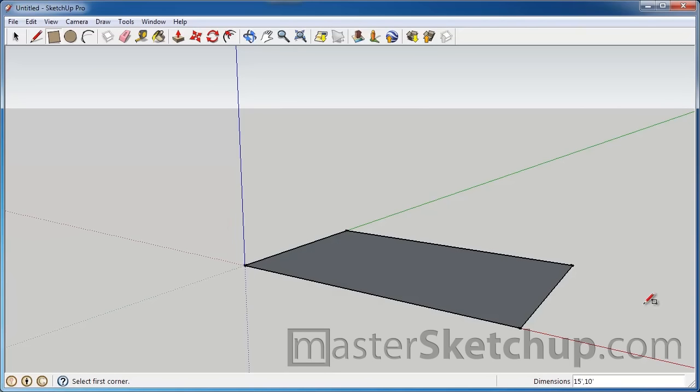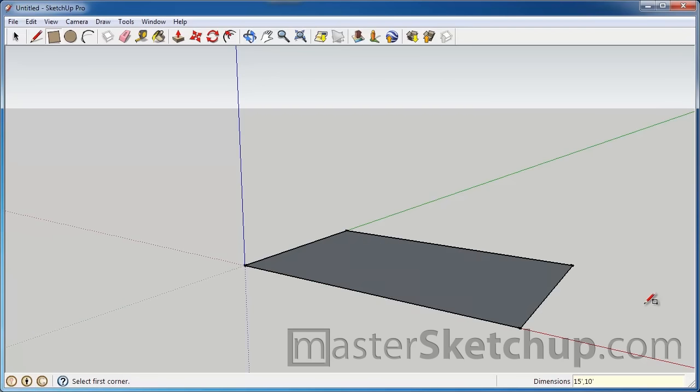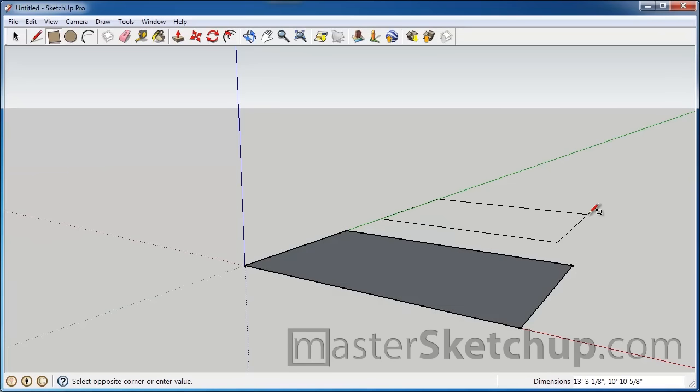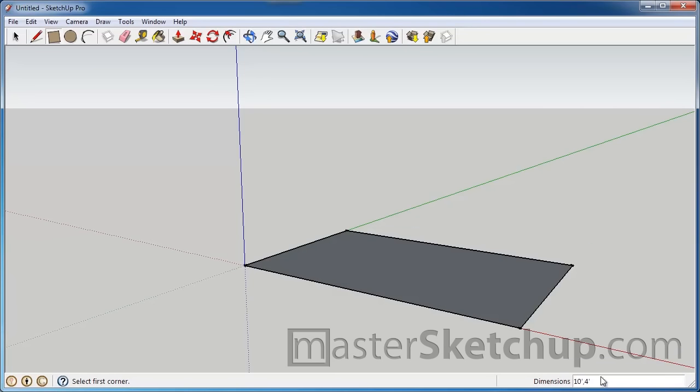Now if you change your mind, you can always continue to type in dimensions and press enter as many times as you want. So like let's say we wanted to go 4 feet by 5 feet, press enter, it resizes. So I'm going to just go back to the 15 feet, comma, 10 feet. So you can do that as many times as you want until you start another action. So if I started another rectangle over here, now if I typed in some dimensions, it's going to go to that box that I just created, not the original one. But that's okay because that's not the only way you can change the size of a shape.